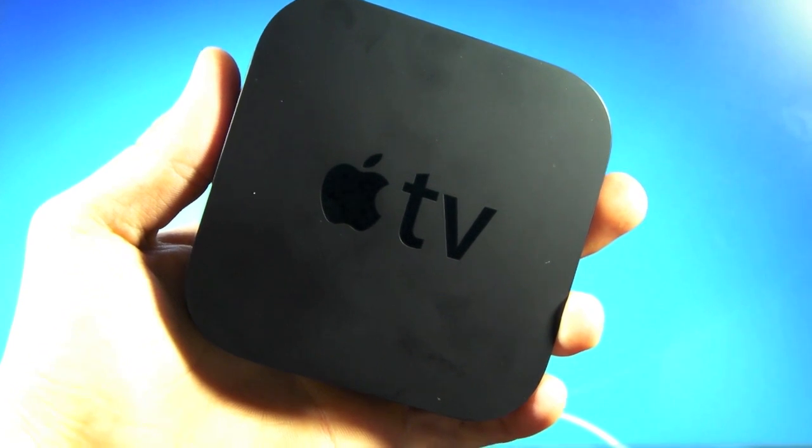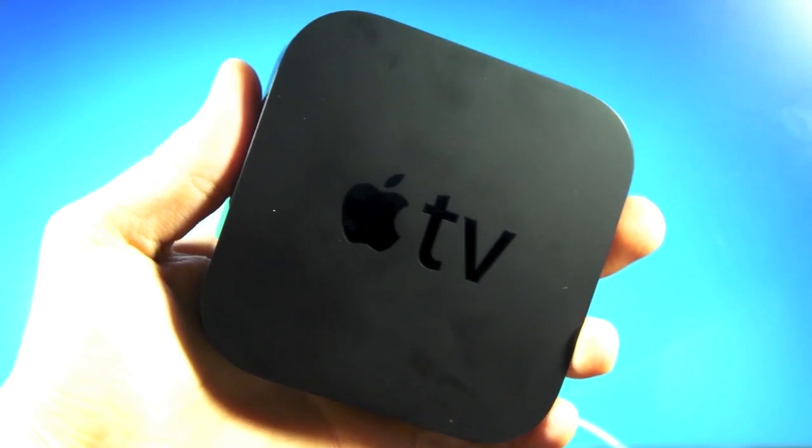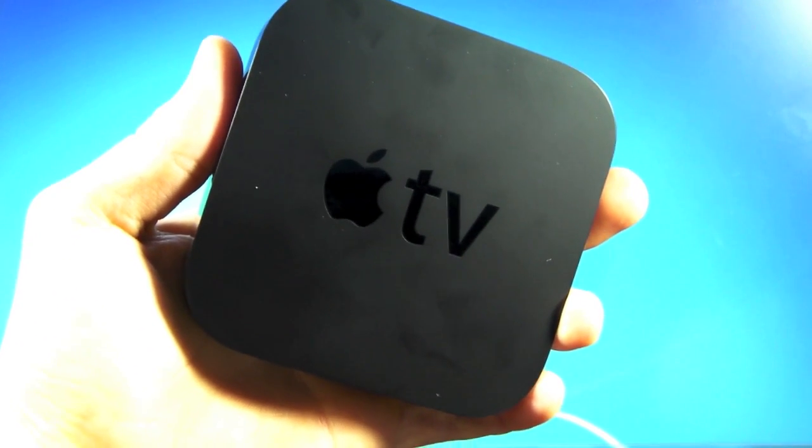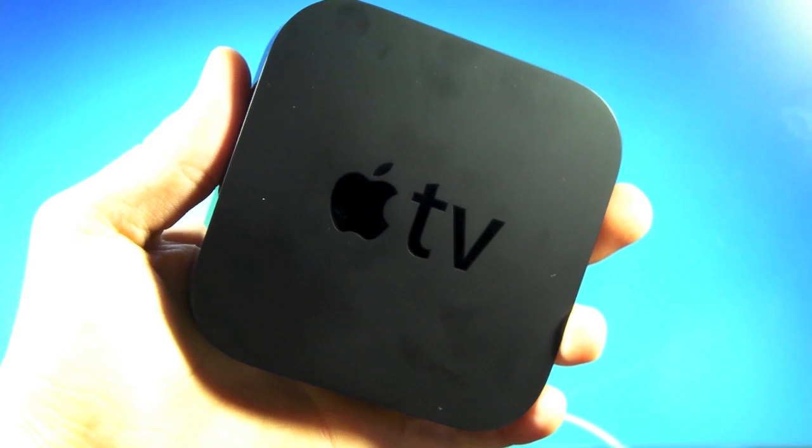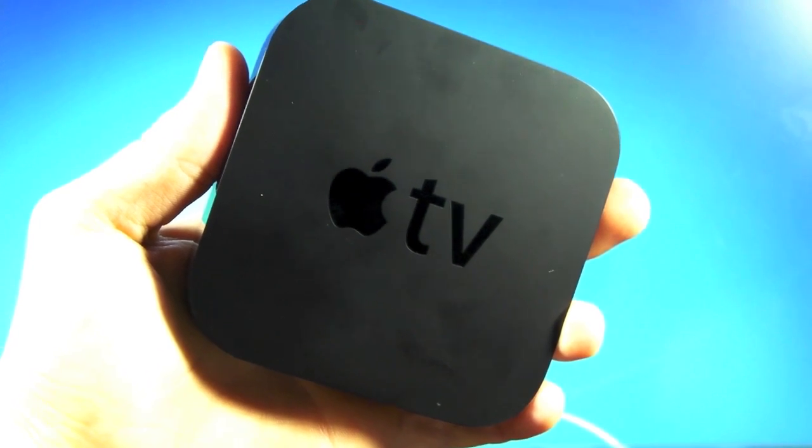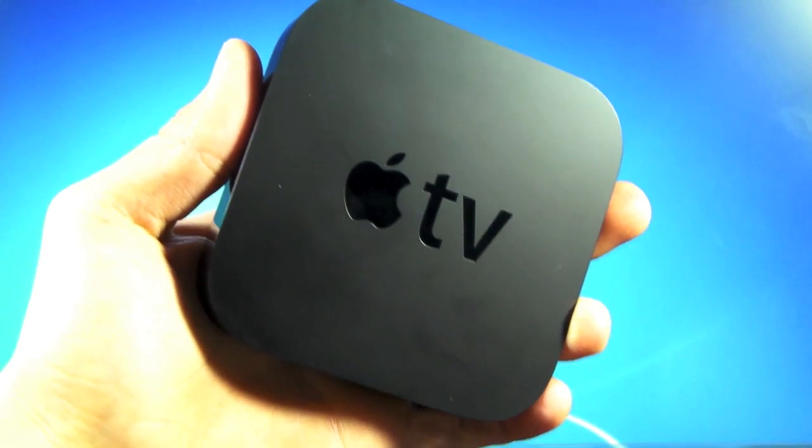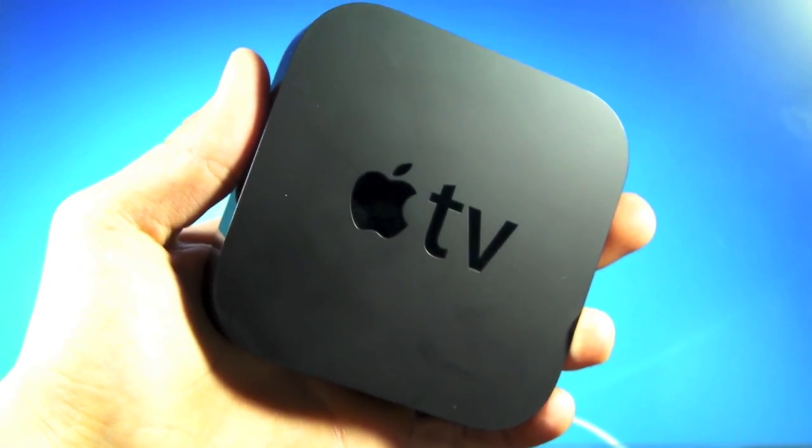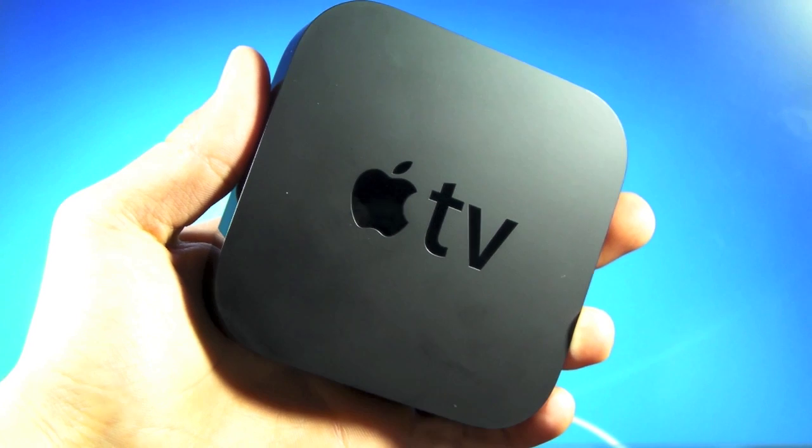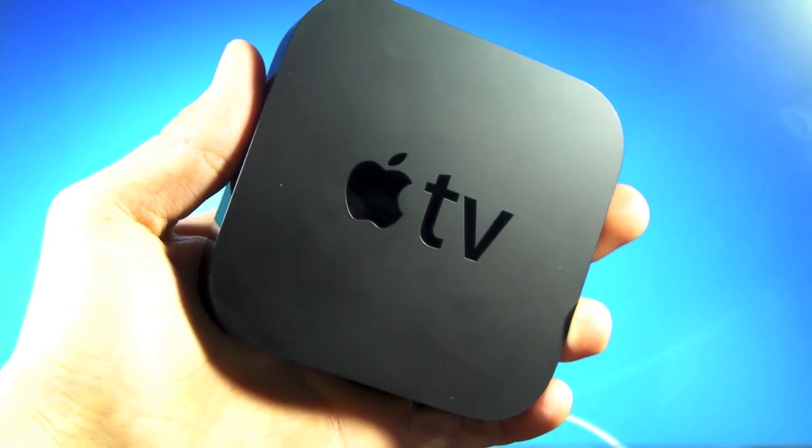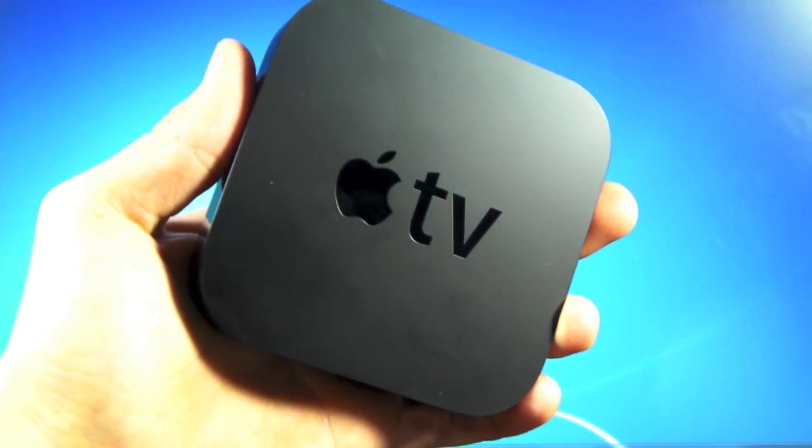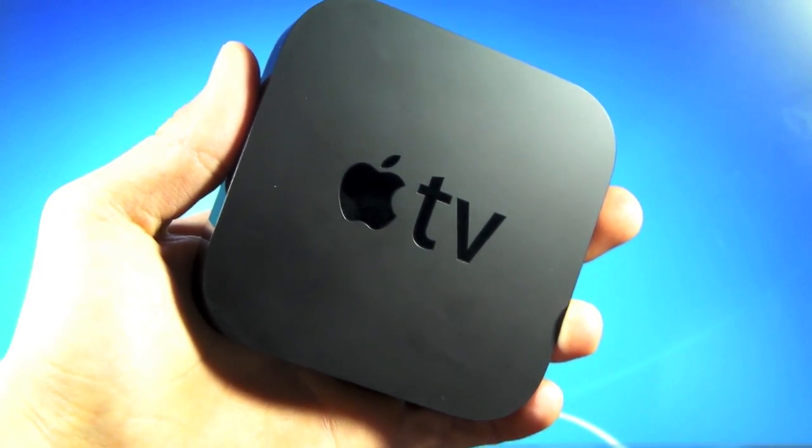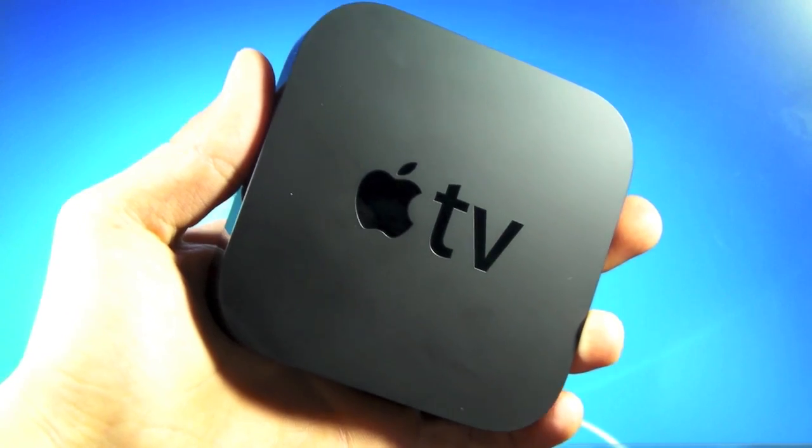What's up guys, EverythingApplePro here and I just picked up an Apple TV with firmware 4.2.2 which is basically 4.3. I'm going to be showing you guys how to jailbreak it on a Mac or Windows using Season Pass which is untethered. It's a fairly quick jailbreak although the download does take a bit.